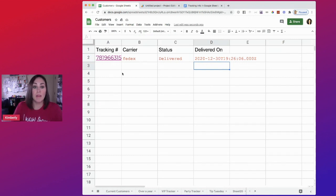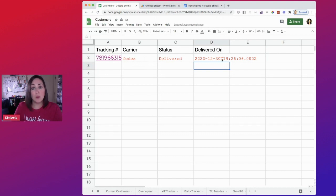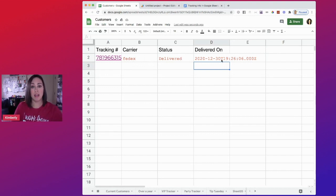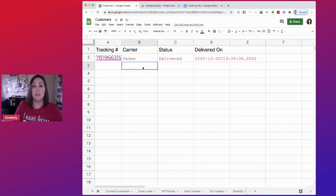So now we have the tracking number, we have the carrier, if it was delivered, when it was delivered. So that way we know to verify, to check in and make sure it's delivered.